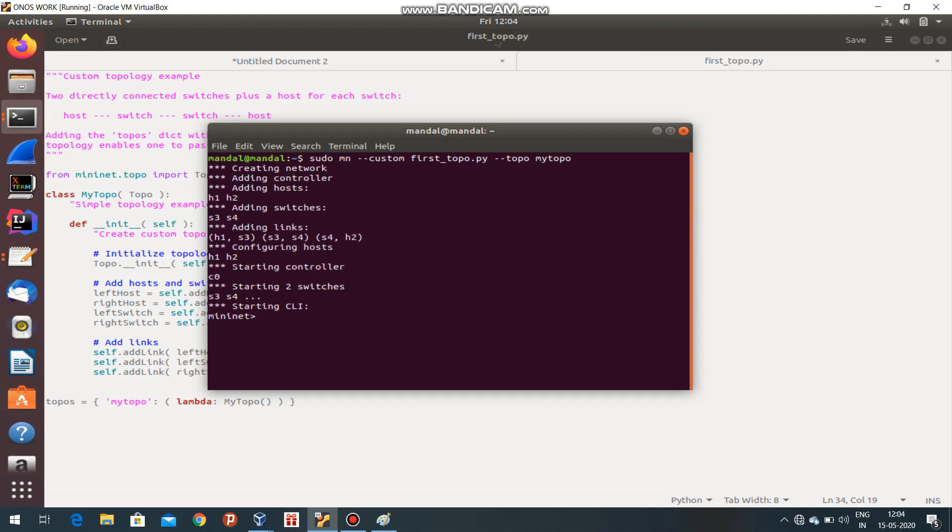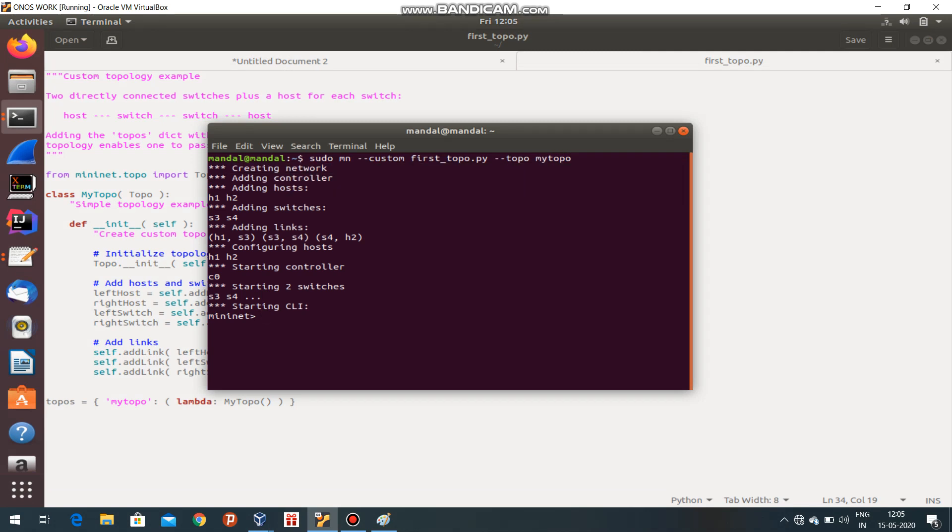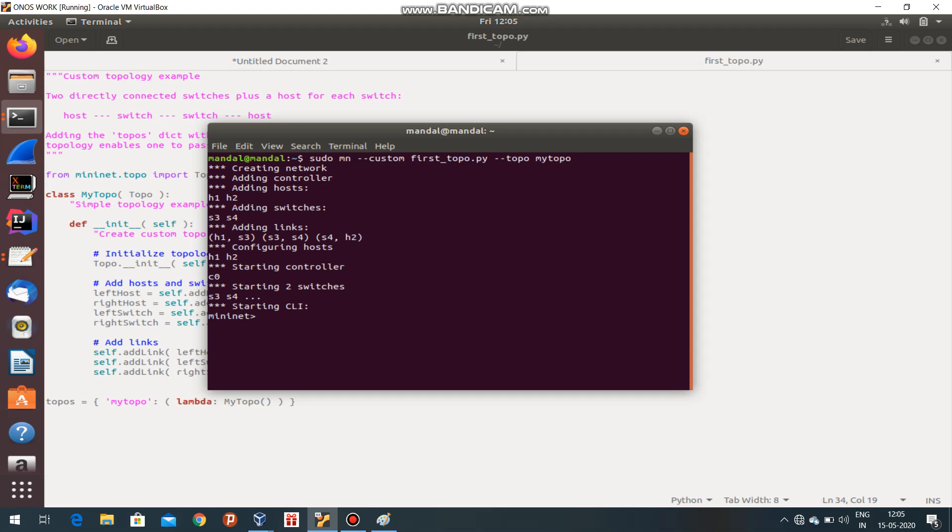Yes, it is successful. See: creating network, adding controller, adding hosts. Two hosts are added - S1 and S2.